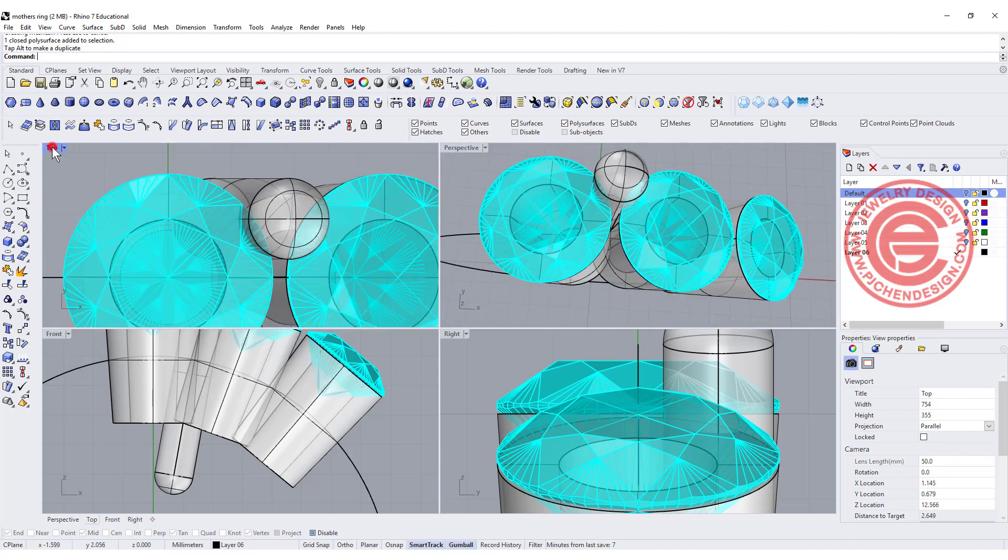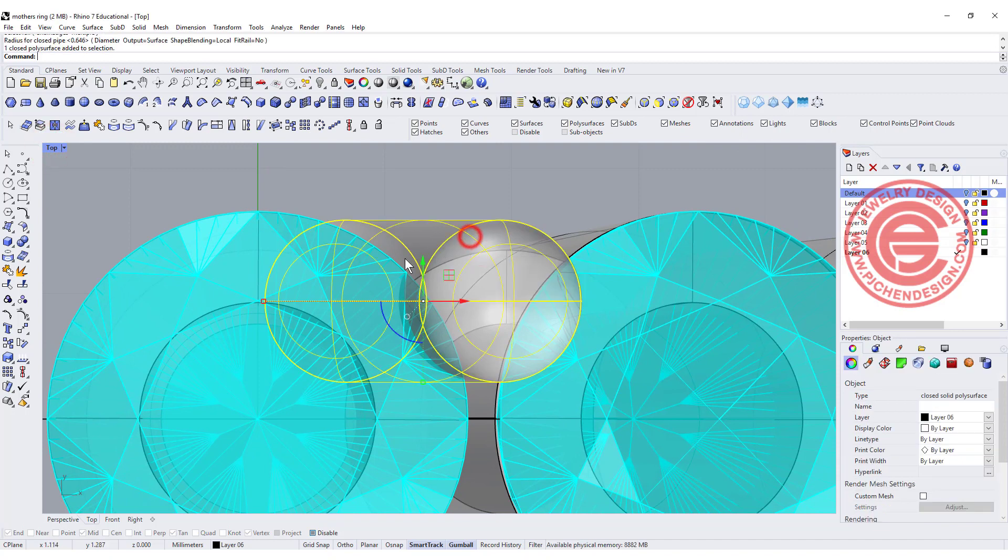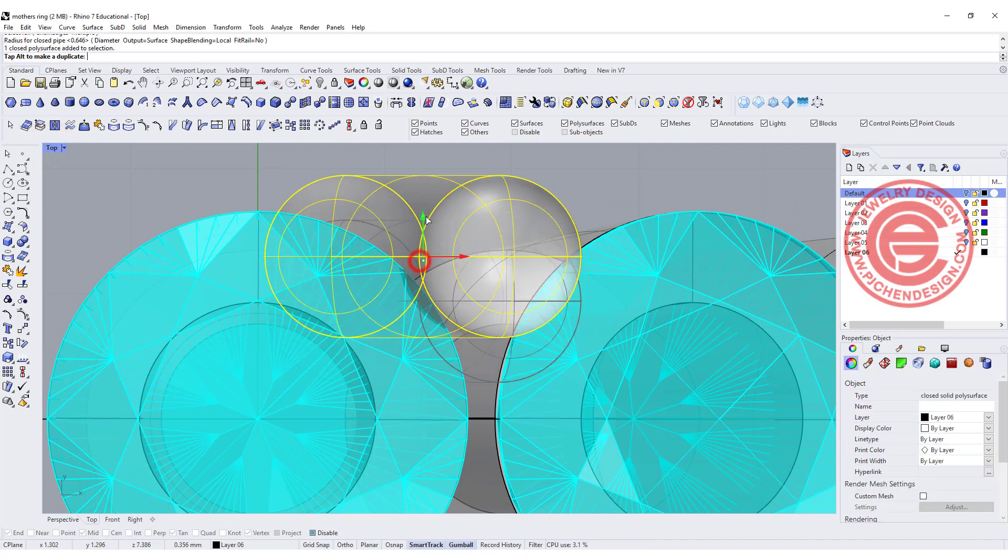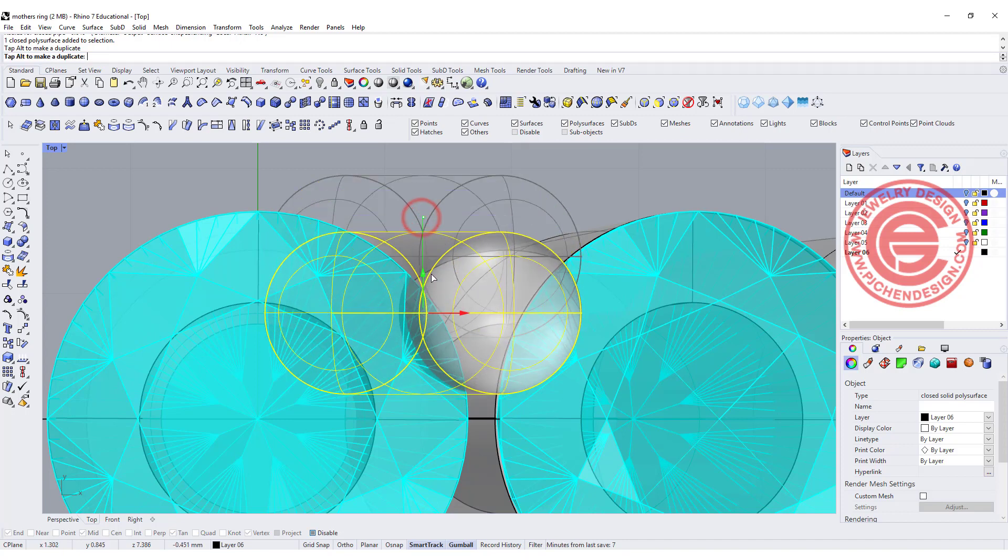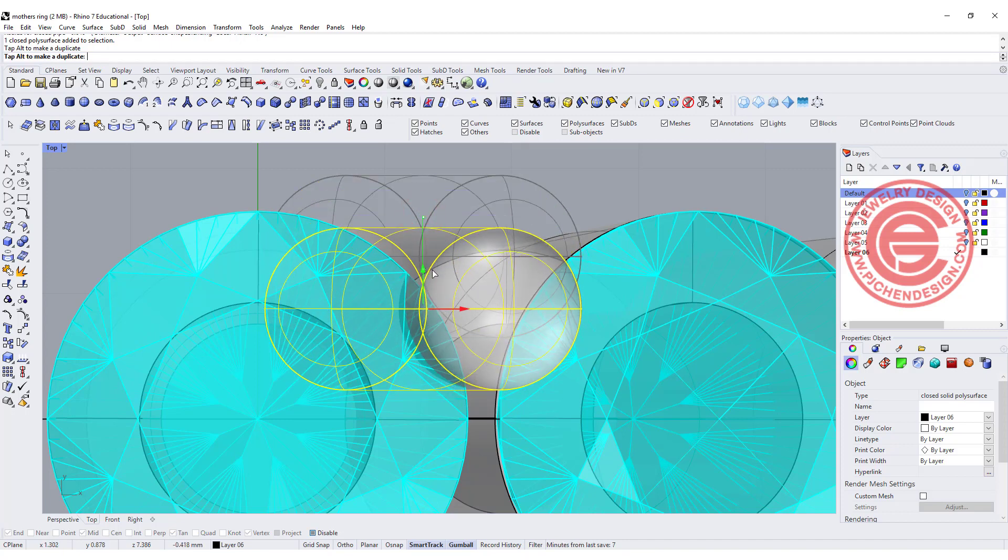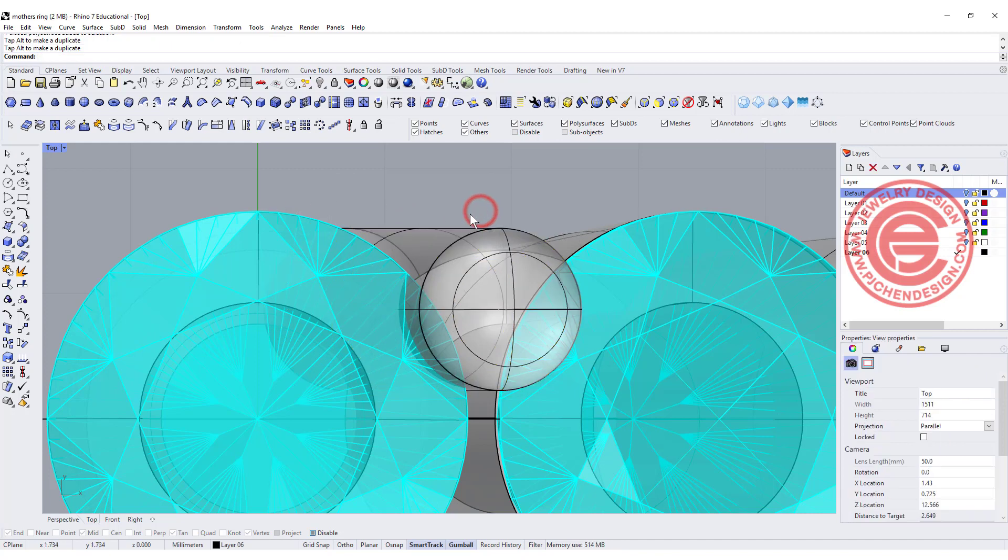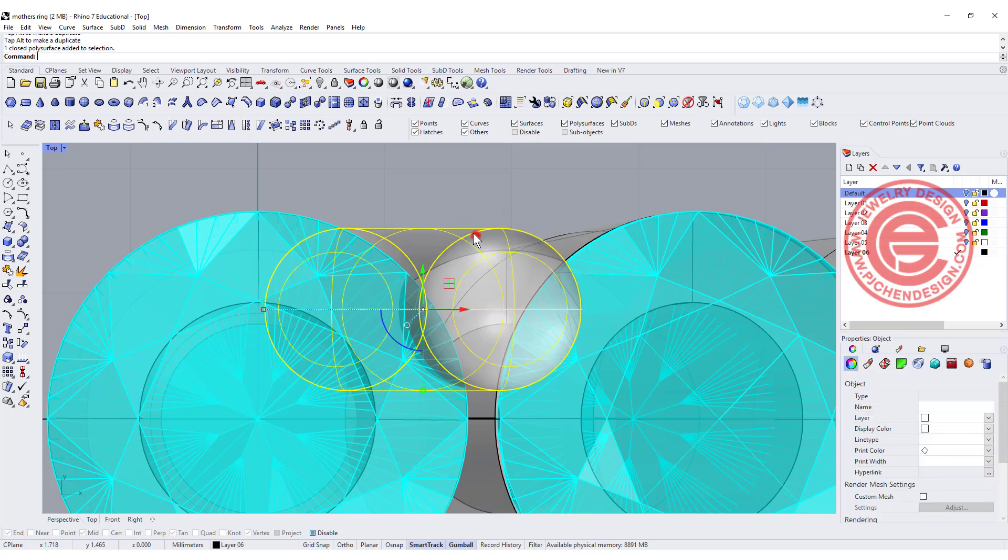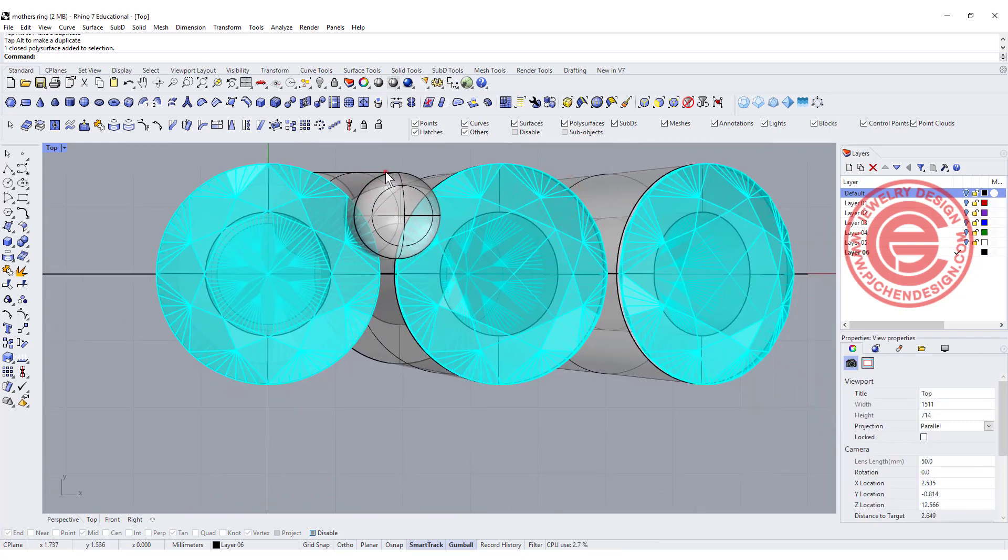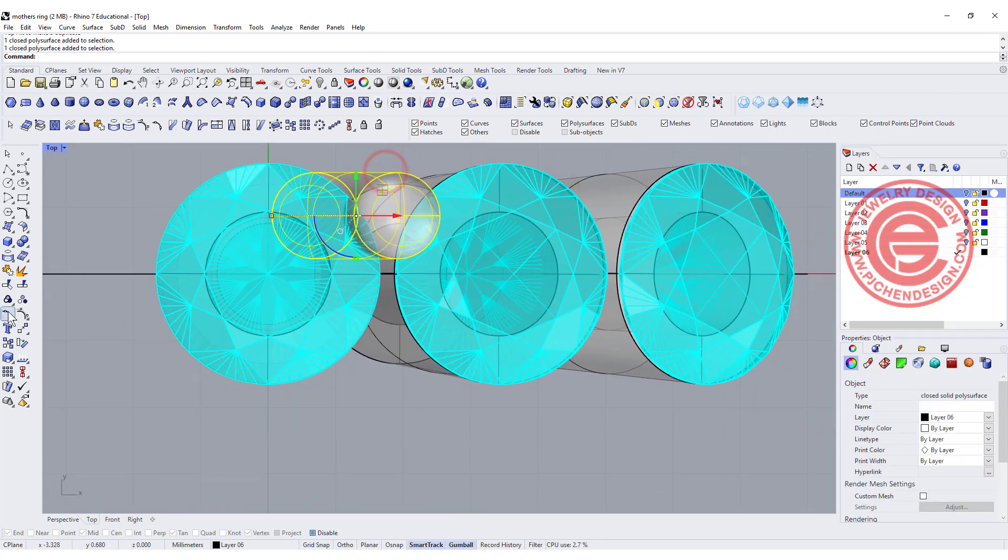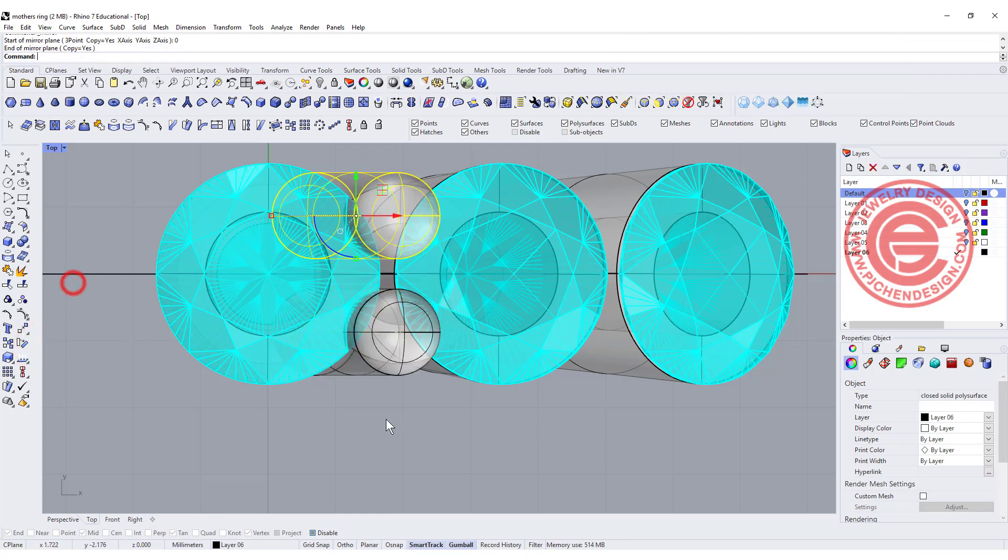You do not want to have a prong coming out too much like this, because when you're buffing it will be gone. There's too much pressure there, so you want something in between, just a little bit lower, right in the middle. The stone is higher than this prong.